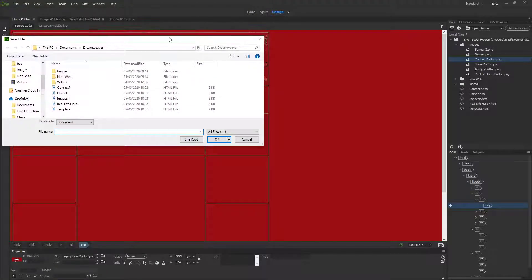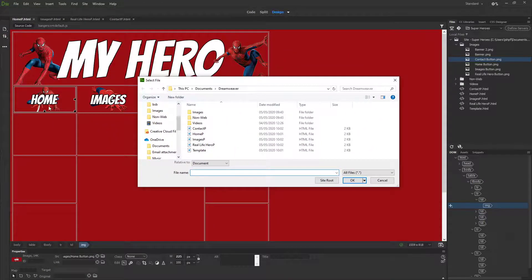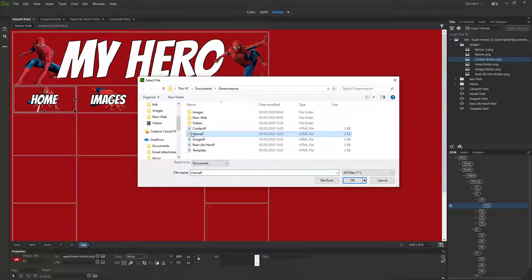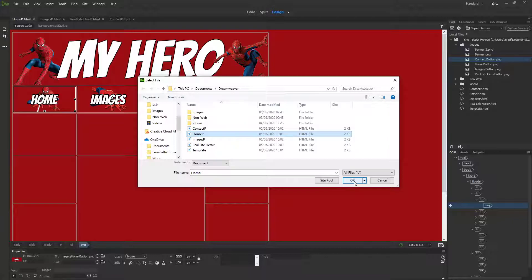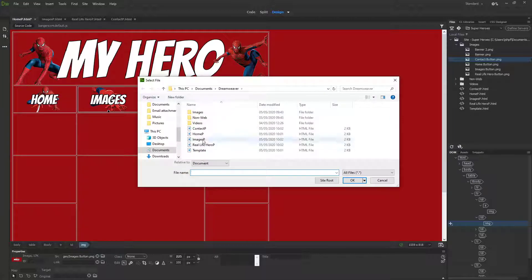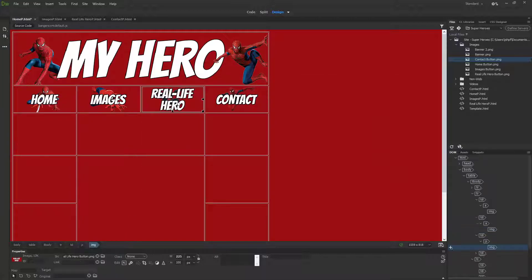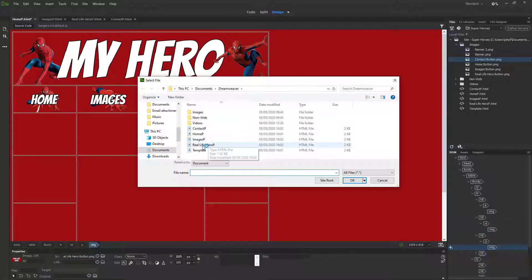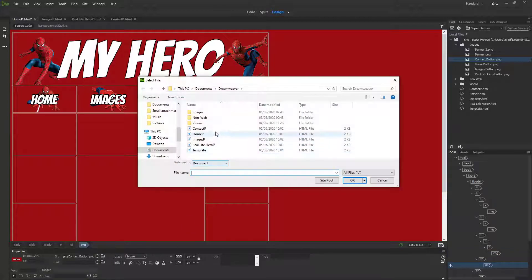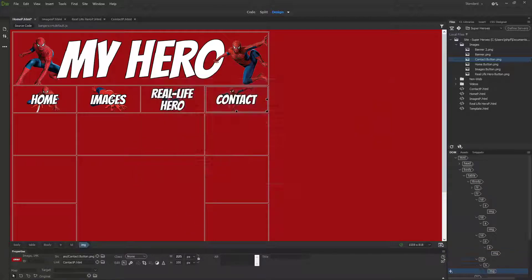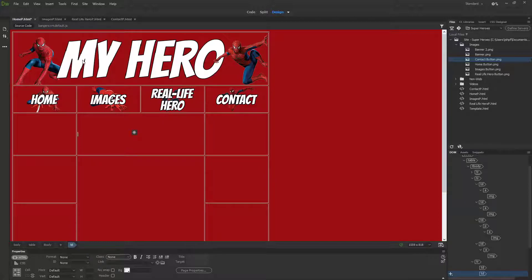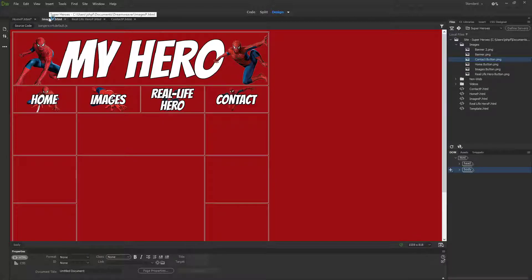This is the home page link, so I want it to take me to my home page. I select my home page, press OK, and then I'm going to do the same for my images page, the same for my real life hero page, and the same for my contact page. Once you've done this, you need to repeat the process on your other pages.